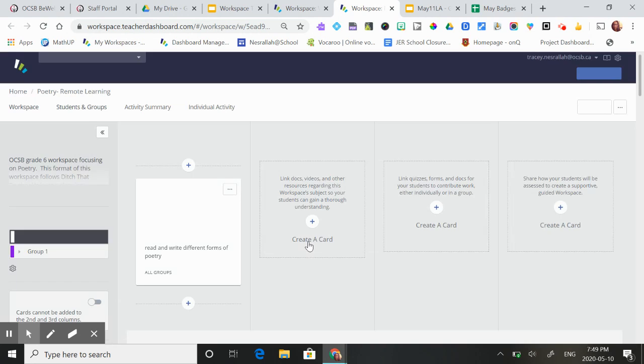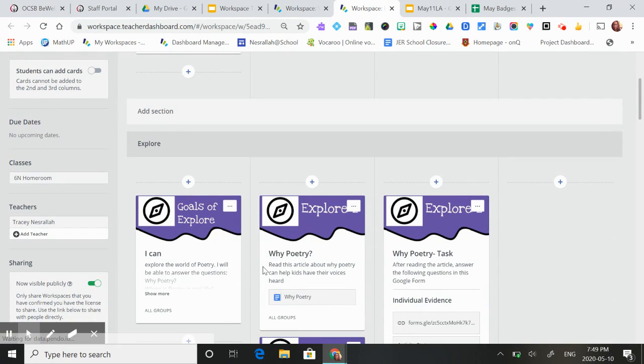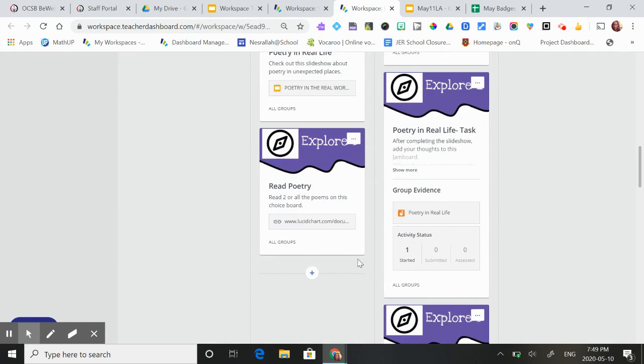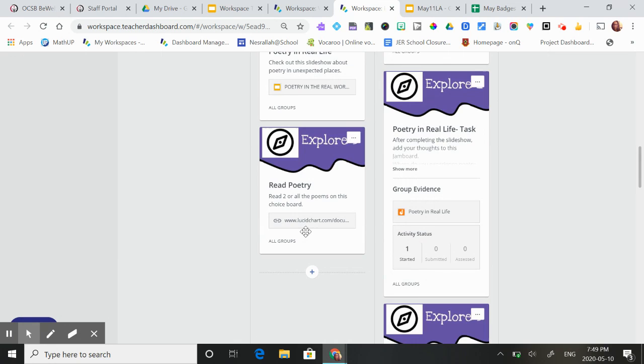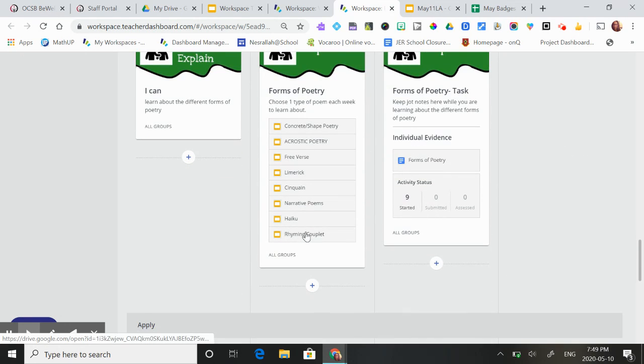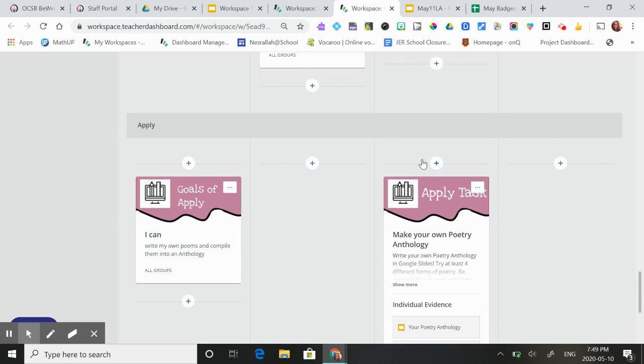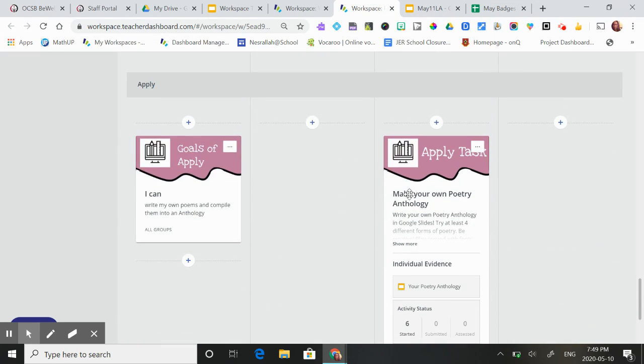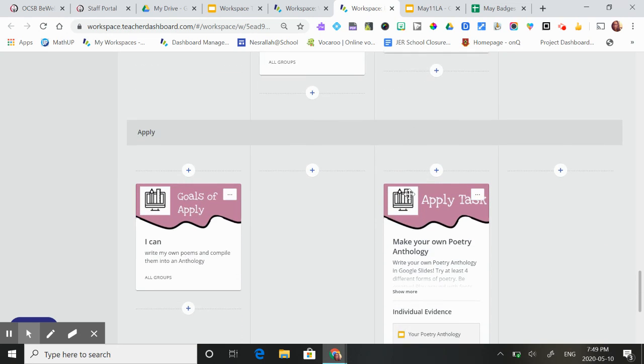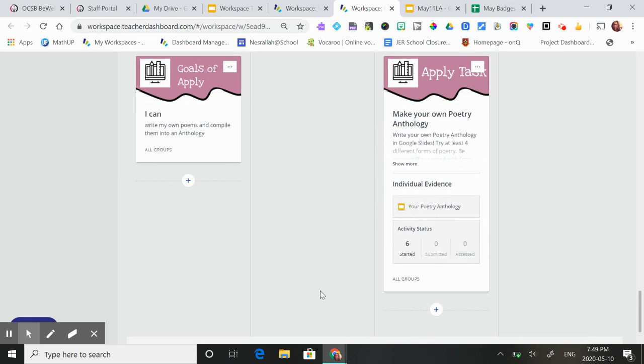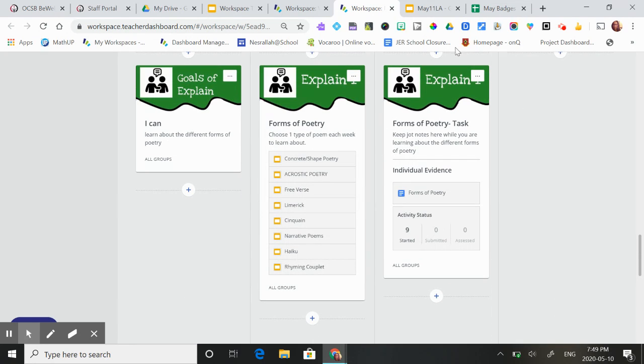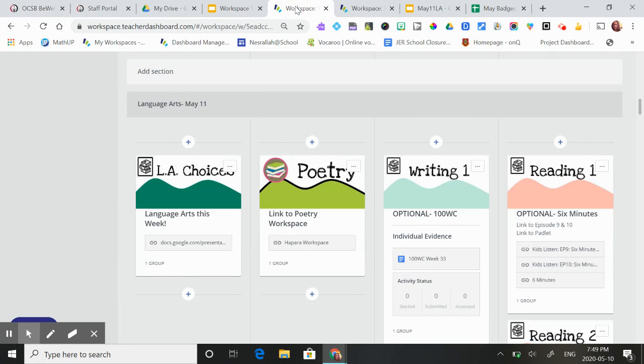They could be doing their learning right here under explore. There's lots of different types of poetry for them to learn about, and right here they could be adding to their forms of poetry jot notes and then they're going to add to their poetry anthology. As you can see only six students last week wrote a poem and nine were examining the different types of poetry. So hopefully we have more engagement in this site.